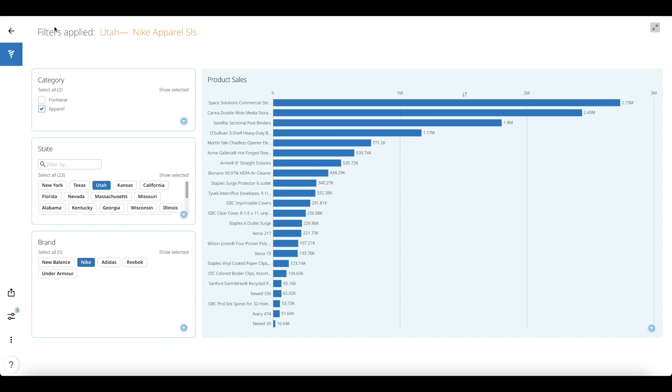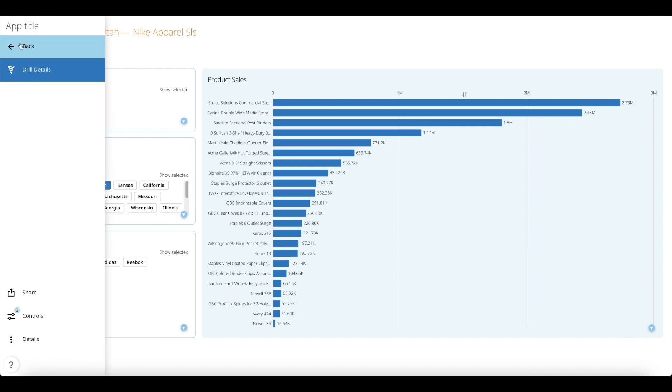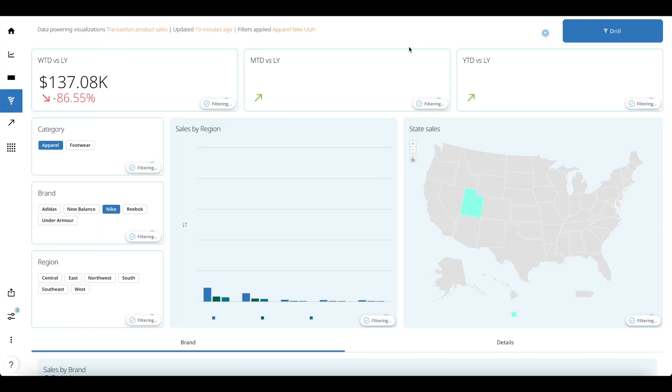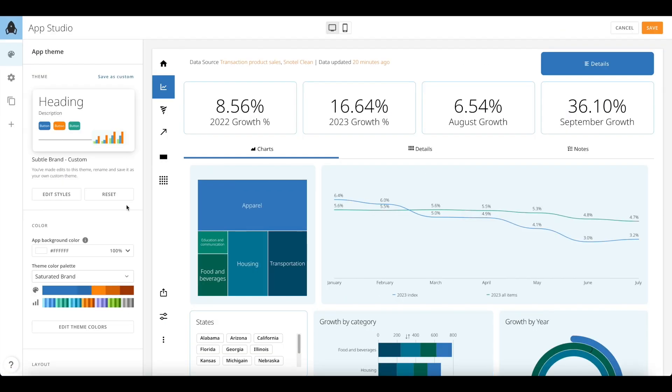Now, once you have all of your content set up, let's look at personalization and branding of your app using colors.